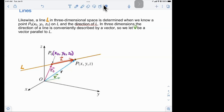In 3D, if a line passes through the point (x₀, y₀, z₀) and has direction vector v, we are able to determine the line completely. Think about it in 3D — you have this point, and a direction. There are infinitely many directions a line could go, but there is only one single line that goes through that particular point in this particular direction.